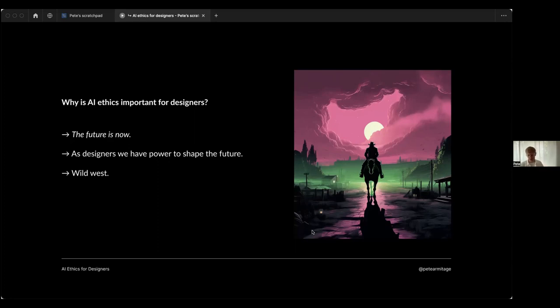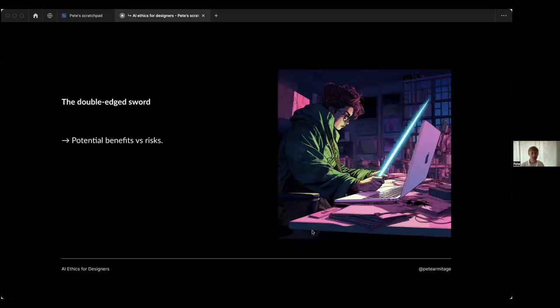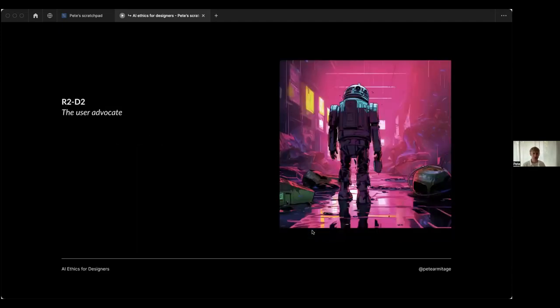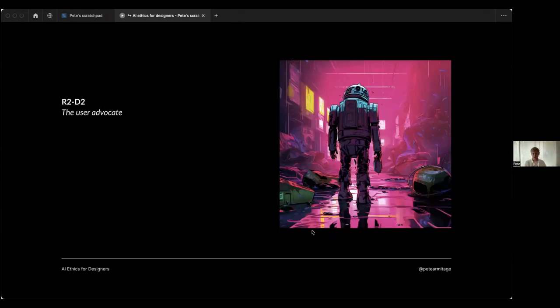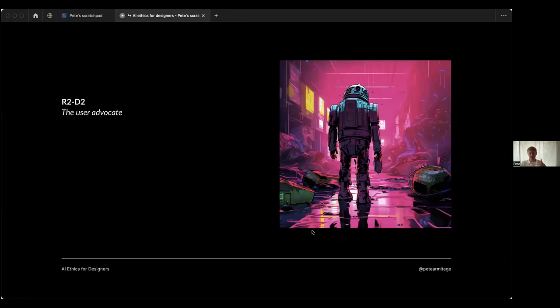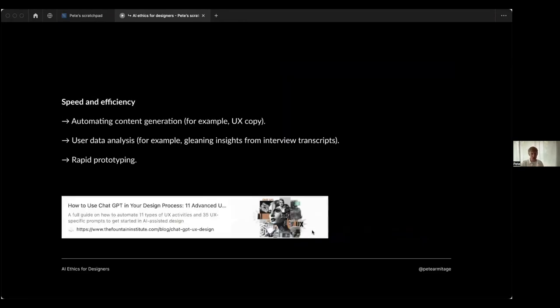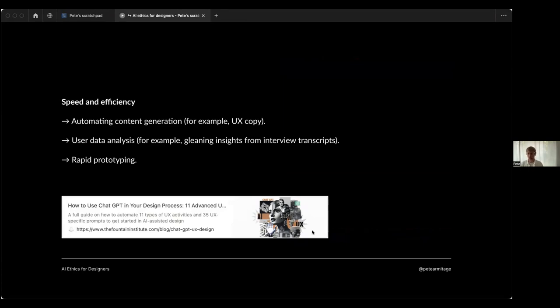Let's look at these benefits and risks, this double-edged sword. Let's use R2-D2 as an example, as a character to materialize some of those benefits to users - the beneficence. As many of you identified in the chat earlier, speed and efficiency is a huge benefit to designers. We can automate content generation, for example UX copy. As a UX writer, I'm acutely aware of that, and it can create loads of value there if it's used carefully.